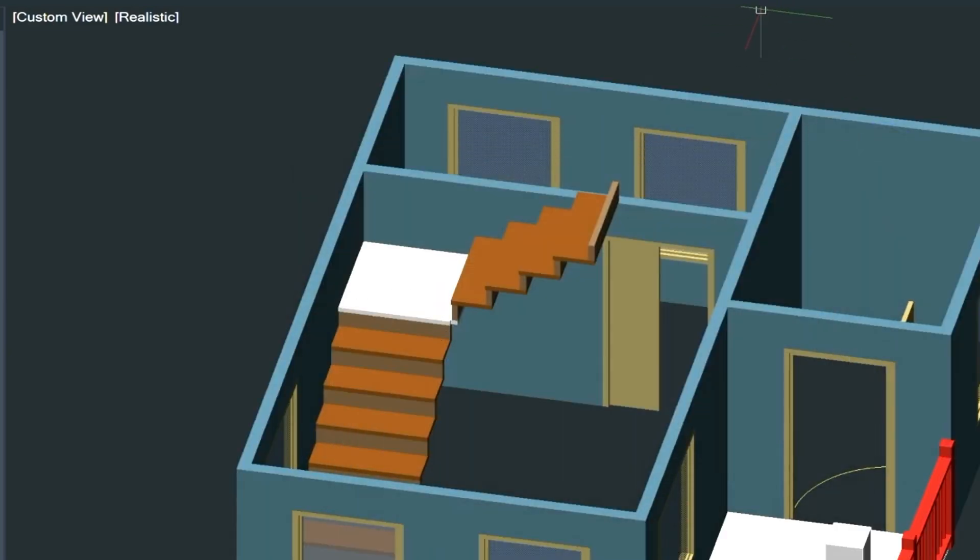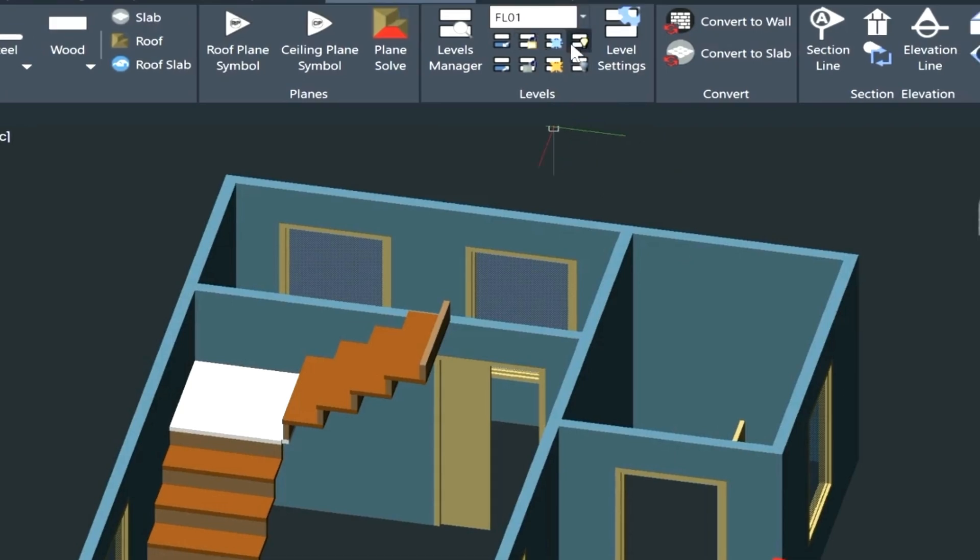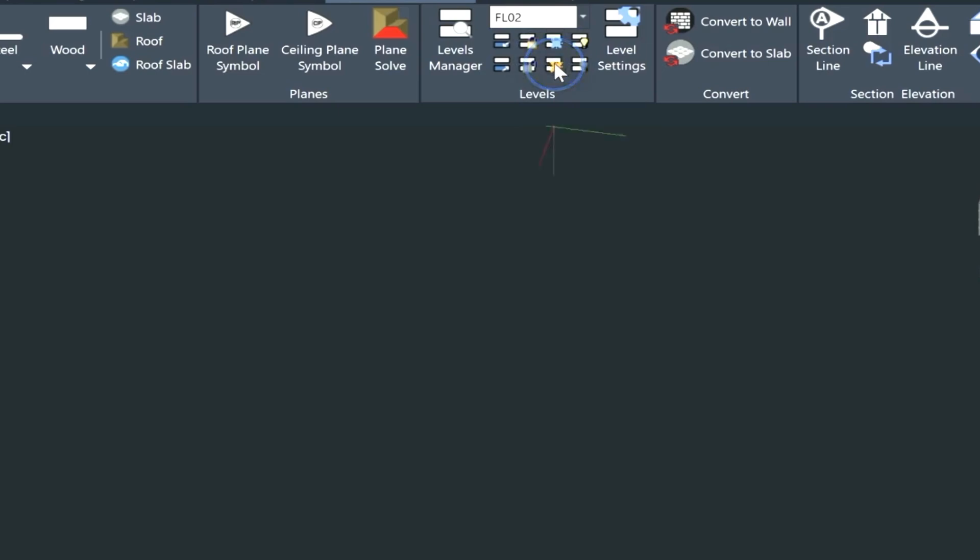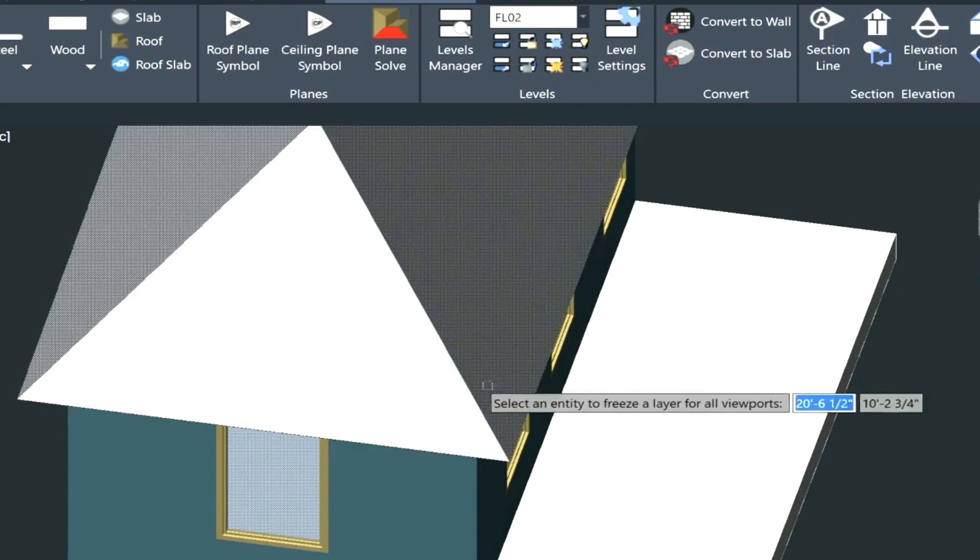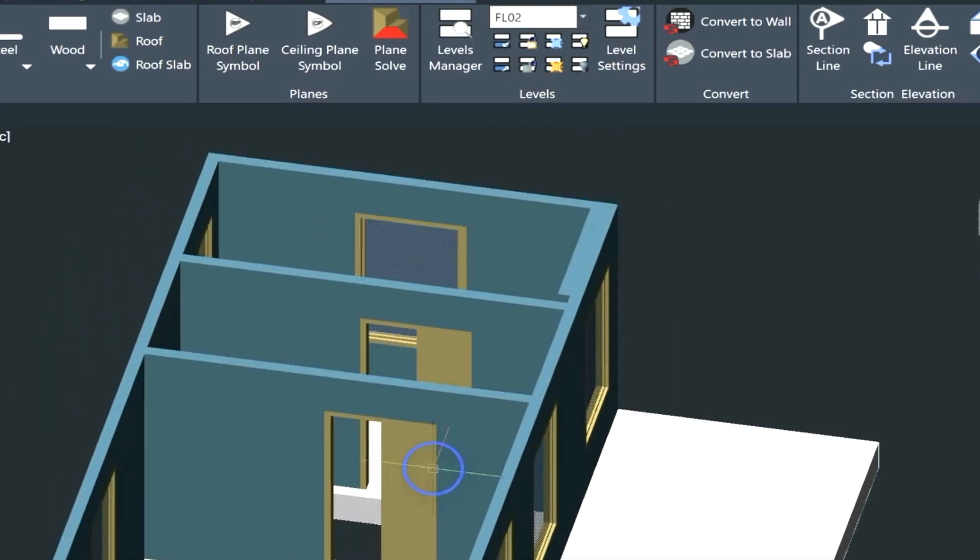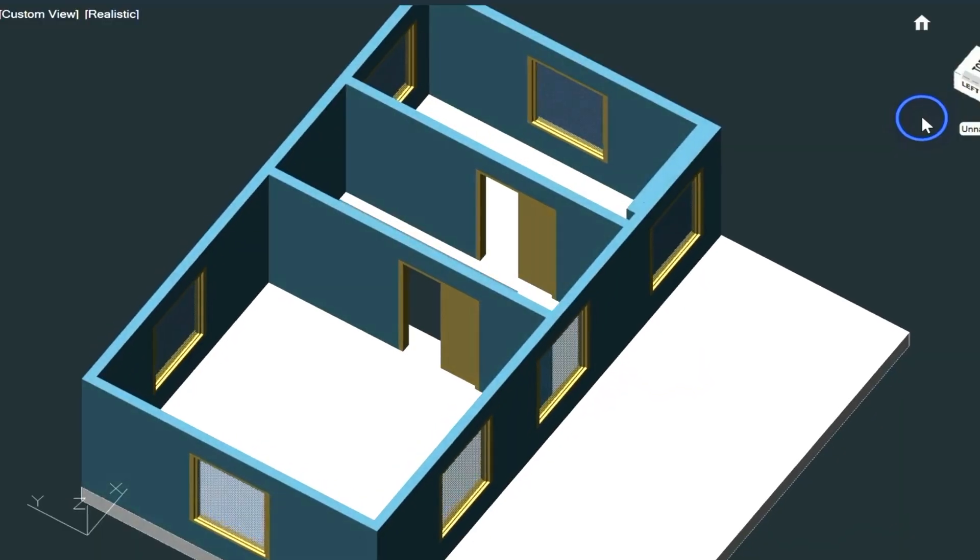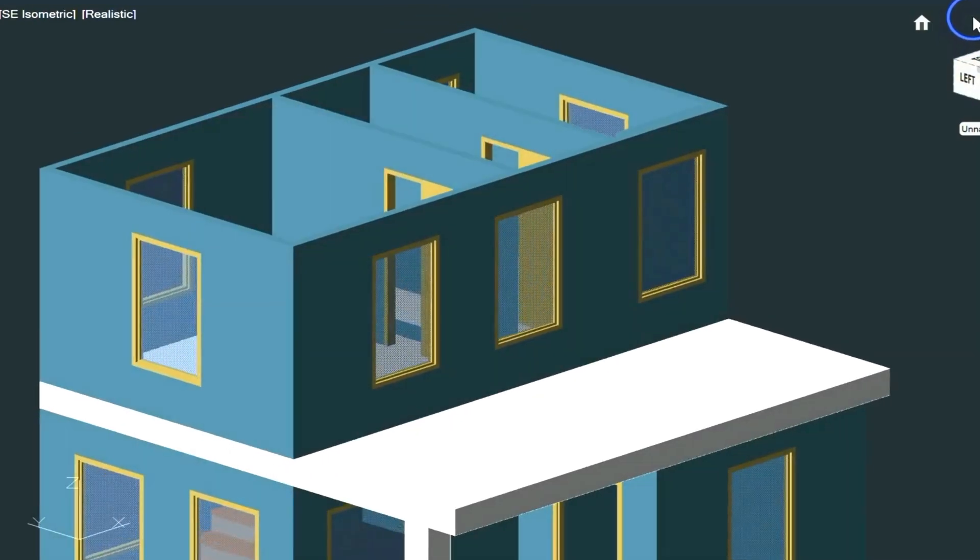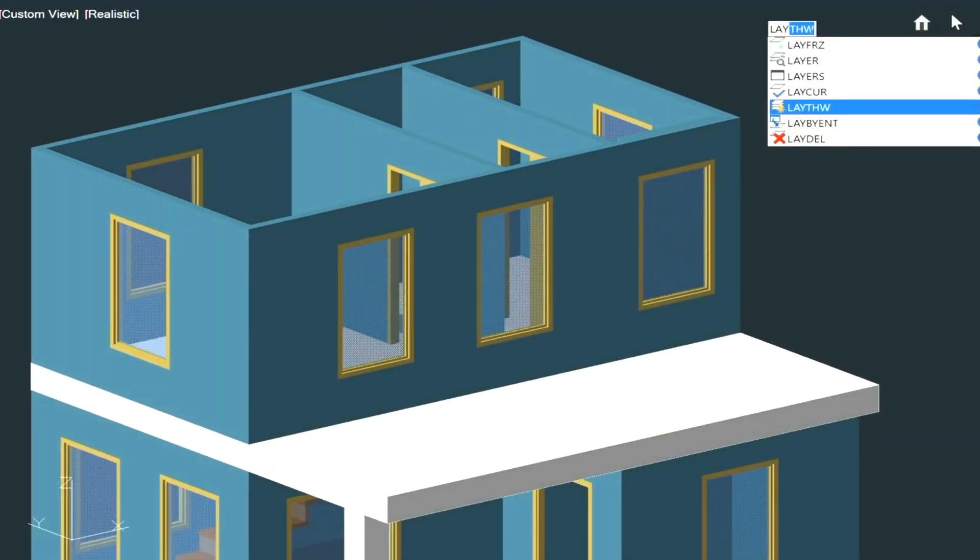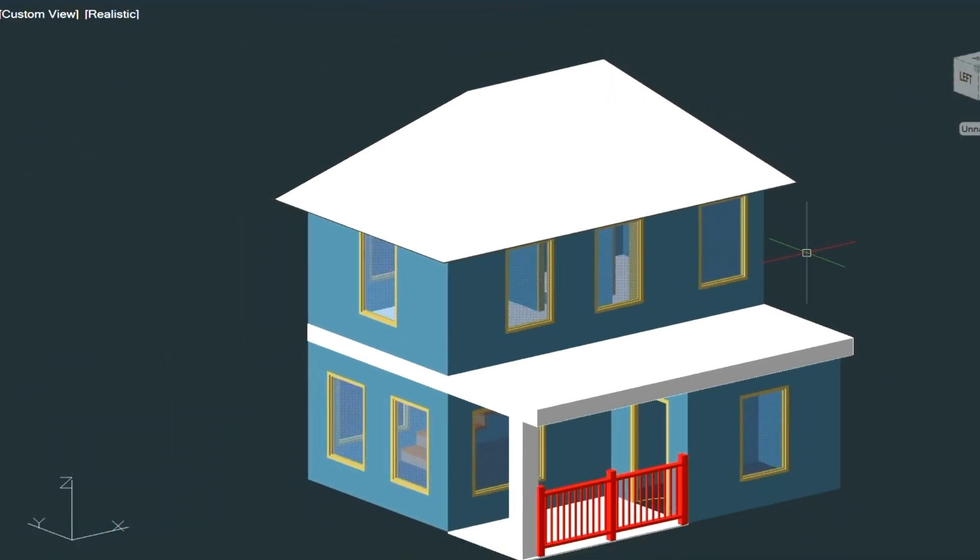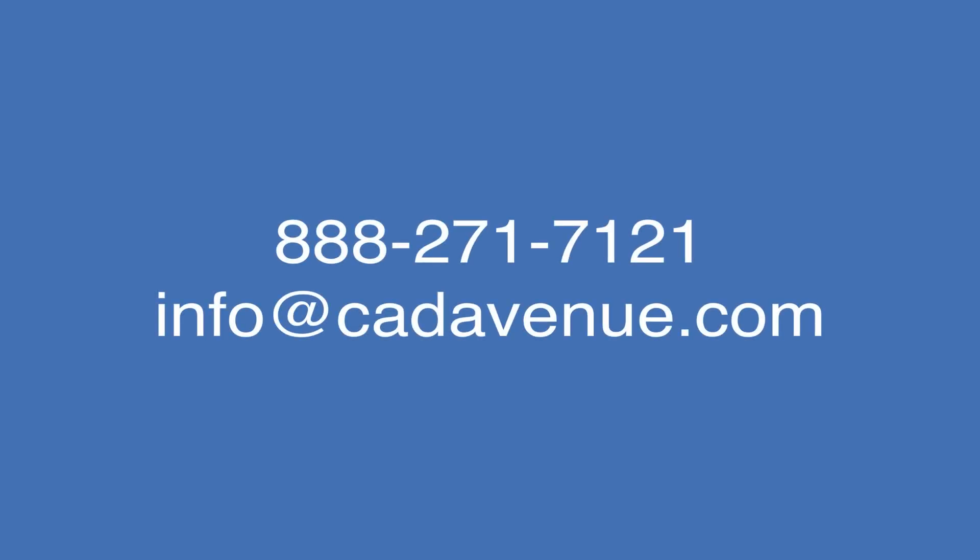And then again, as a review, if we wanted to freeze the floor one here, and then turn on the floor one here, and then unfreeze that, maybe we want to freeze the roof here. Then we can have a look at what we did on our second floor level. So I hope this video has been helpful, and feel free to email or call me. My number is 888-271-7121. Have a great day. We'll see you in the next video.